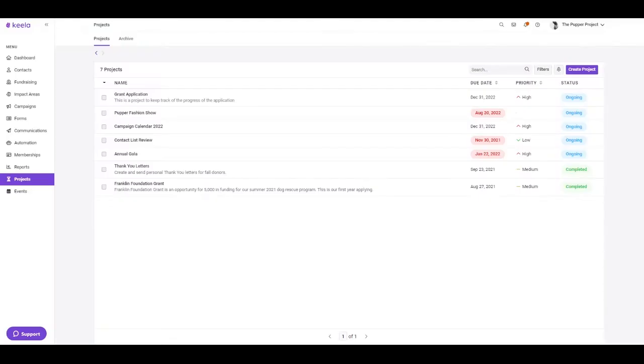Keela also has a built-in project management tool. Here you can track your team's projects, add tasks, upload documents, and chat within a specific team. For any unused projects, you can put them in the archive.